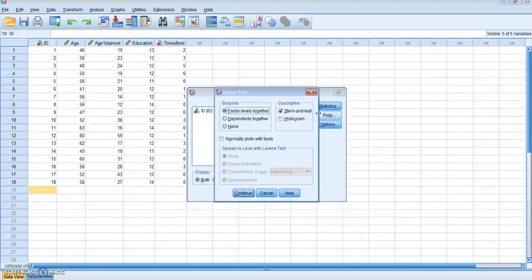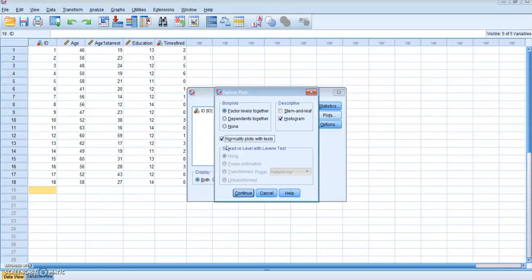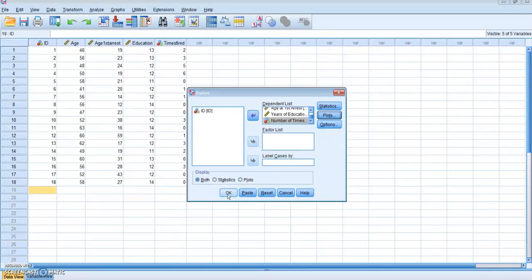I'm going to click on Plots. The exercise asked me for a frequency distribution, which is a histogram, so I want to check Histogram and uncheck Stem and Leaf. I also want to check Normality Plots with Tests — that's going to give me the values I need for a couple of the other questions. How are you supposed to know that? Honestly, I only found that out after clicking around and discovering you needed it to answer a couple of questions. So hopefully you're following the video carefully. Now I'm going to click Continue and then click OK.